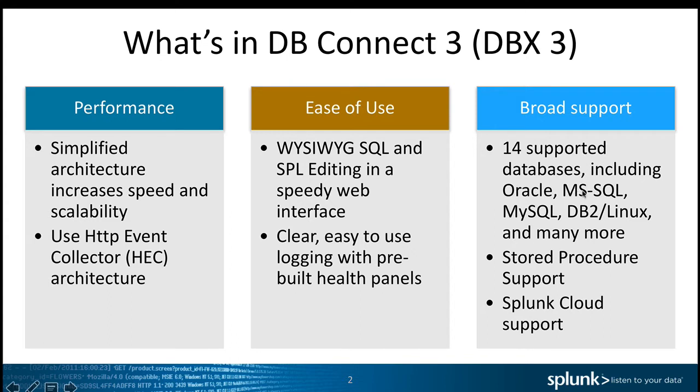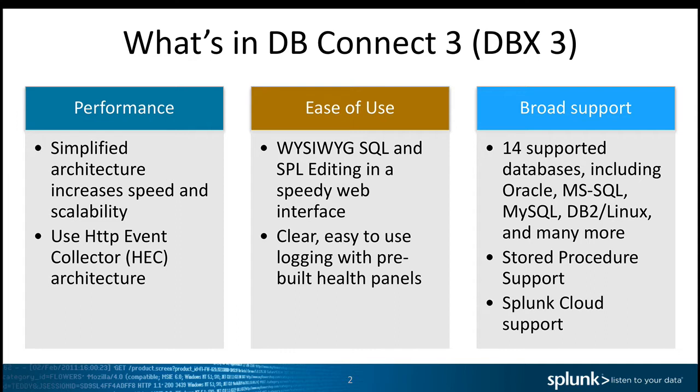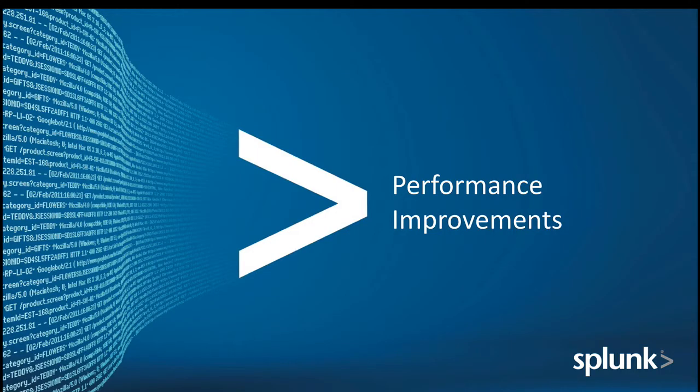Finally, we added broad support for multiple databases, for example Spark SQL and Hive, Oracle. We also added support for stored procedures as well as Splunk Cloud.